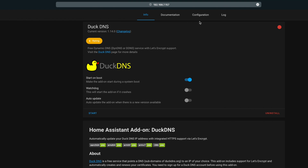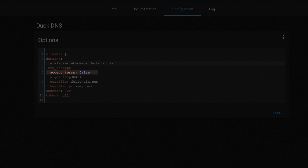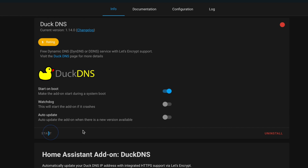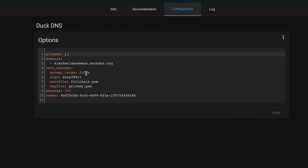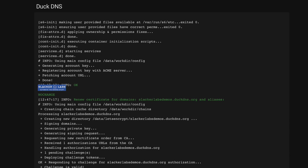In the configuration options for the add-on, we enter our domain name that we created — in this case, slackerlabsdemos.duckdns.org. Then under Let's Encrypt, change false to true to accept the terms of the Let's Encrypt cert, otherwise you won't get an SSL cert when you start this add-on. For token, put in your DuckDNS token so this add-on can keep your IP up to date. Then hit Save, then Start. It's a good idea to flip over to the log and make sure everything is good. I had a problem because I forgot to set the Let's Encrypt terms to true, so fix that, hit save, and restart the add-on. Back in the log, things look much better, and once it creates the cert, we are good.